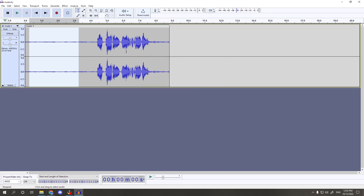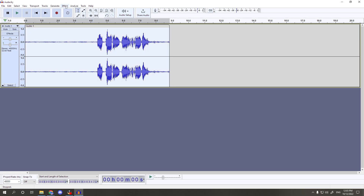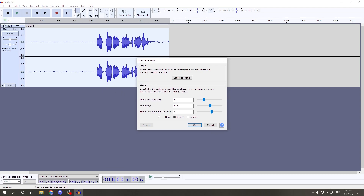It doesn't look like anything changed, but what we did was grab the noise profile so it picked up just the background noise. Now select the entire track, go back to Effects > Noise Reduction, and adjust the settings. Set Noise Reduction to 12, Sensitivity to 12.5, and Frequency Smoothing bands to 7. In the radio boxes, select Reduce under Noise. Once you have these settings right, hit OK.